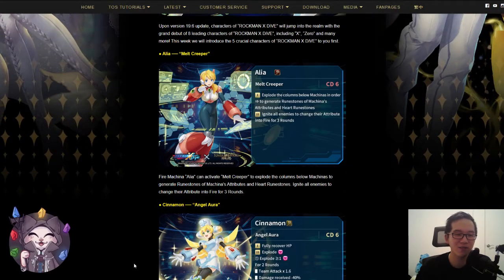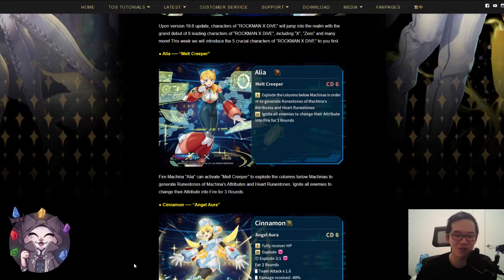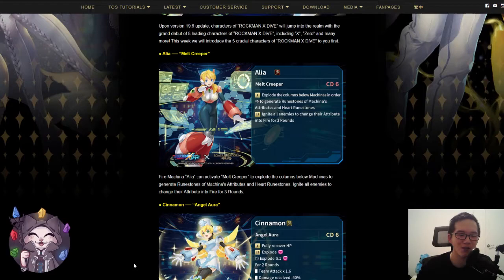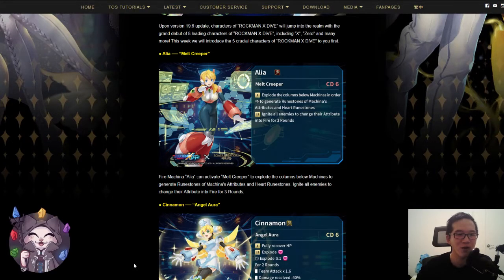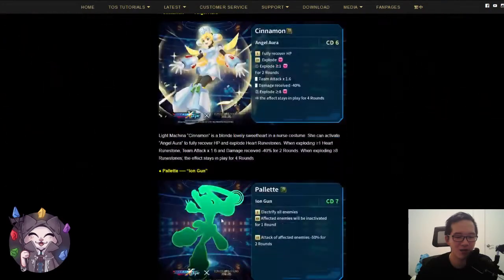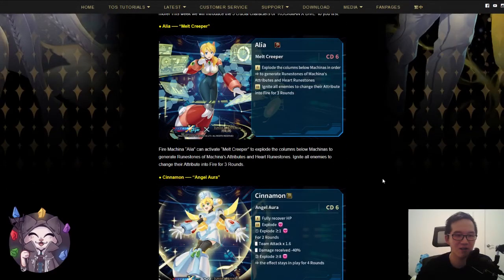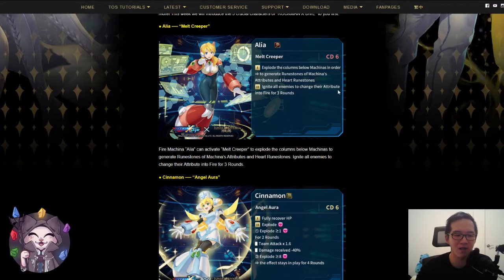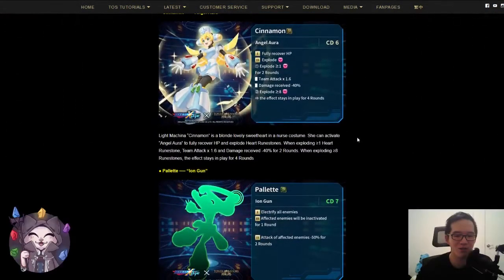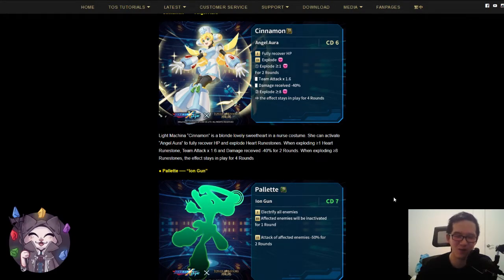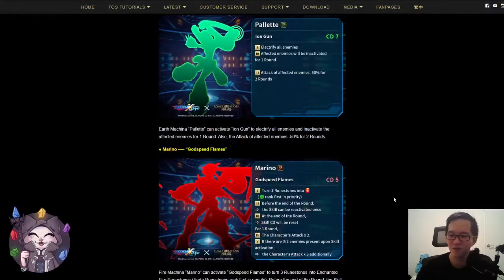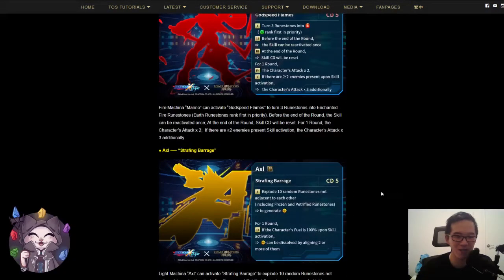But we are waiting to see what the jackpot cards are next week. So up until then, I will keep my reviews here, and if anything changes, I will let you know. But in my opinion, I will definitely try and get Marino. I will get Alia because of the igniting, and then also Palette for electrifying. Those are pretty good utility. Cinnamon, we'll have to see after the team skills and leader skills, as well as Axel.